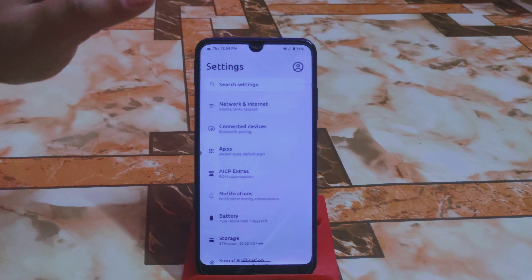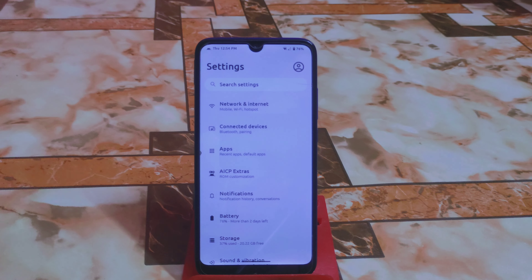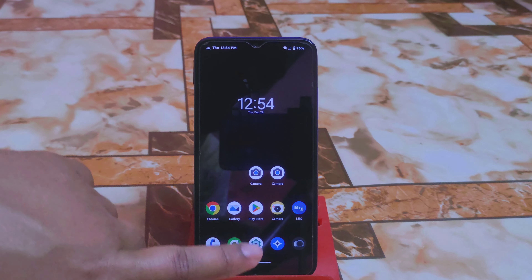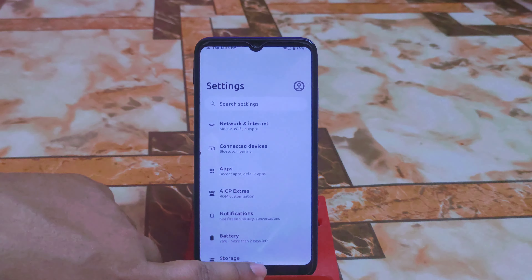These are all the features of this custom ROM and all of them are mind-blowing. The ROM is really very smooth.